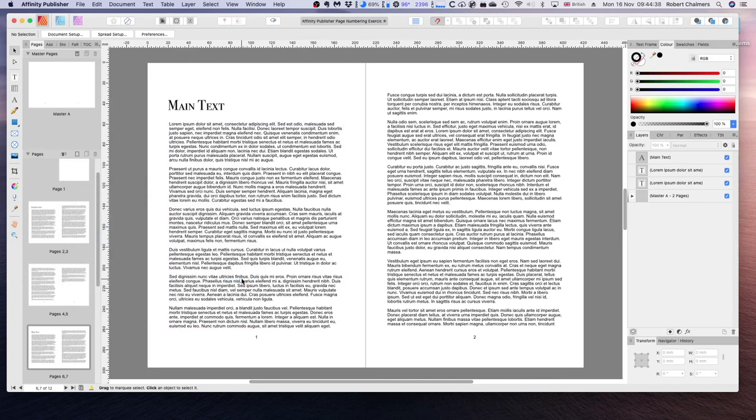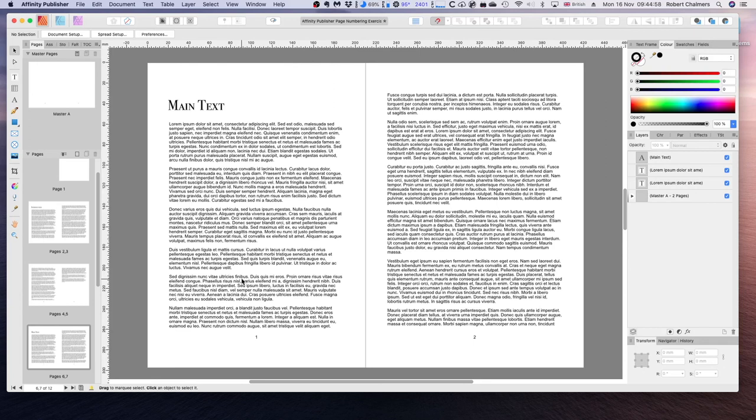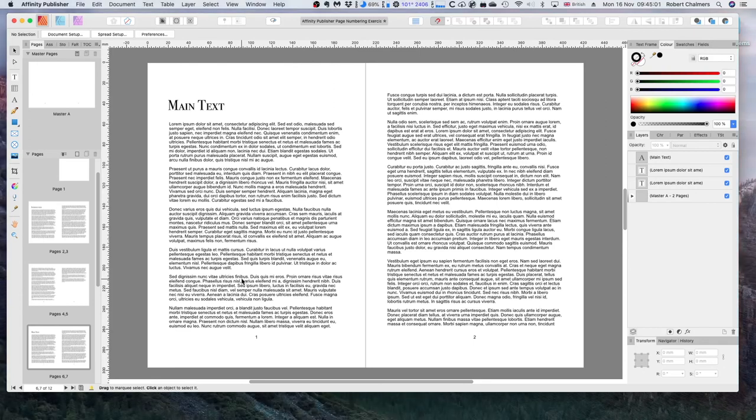Here we can either continue page numbering which will make it pick up where our Roman numerals left off. So here on our Roman numerals we had page 4. So this will appear as page 5. Or we can restart the page numbering so that our number starts on page 1. Now, I hope that's not too confusing.